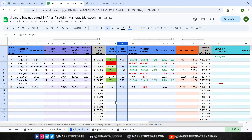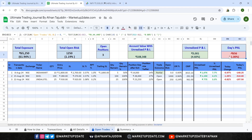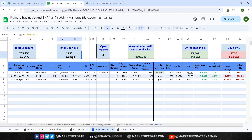Moving on to the fourth tab, Open Trades. Here you can track your open positions with data directly pulled from Google Finance. This is why it's crucial to enter the exchange name and ticker symbol correctly in the Transaction tab. You'll see live price updates, your unrealized P&L, today's P&L changes, how many positions are still open, your open risk amount, and the percentage of your capital that's at risk. Please note that data may be delayed by up to 20 minutes.